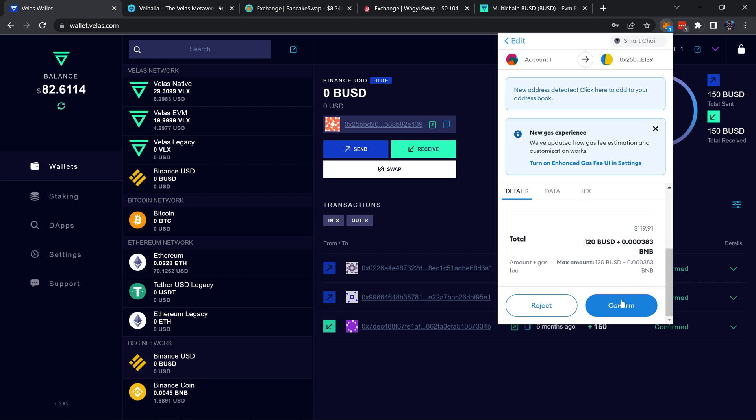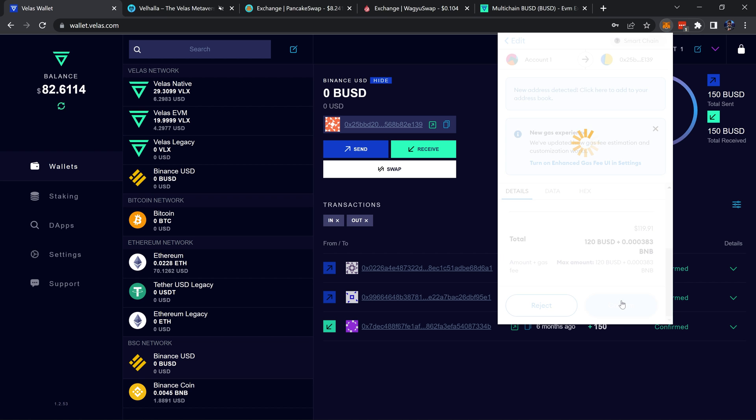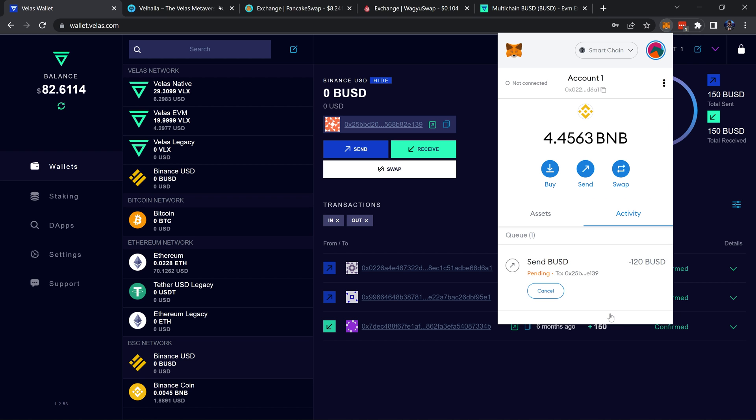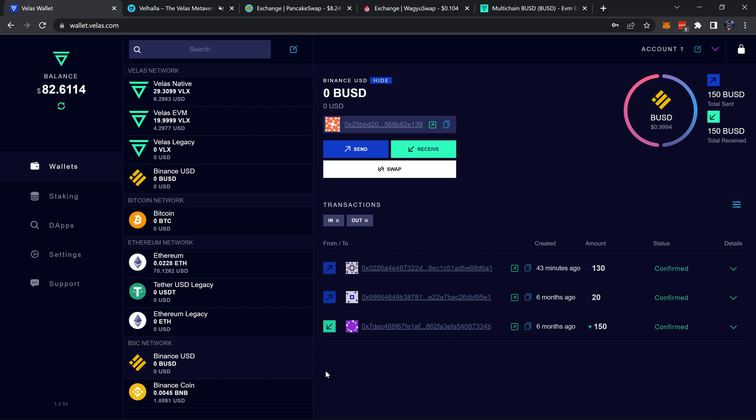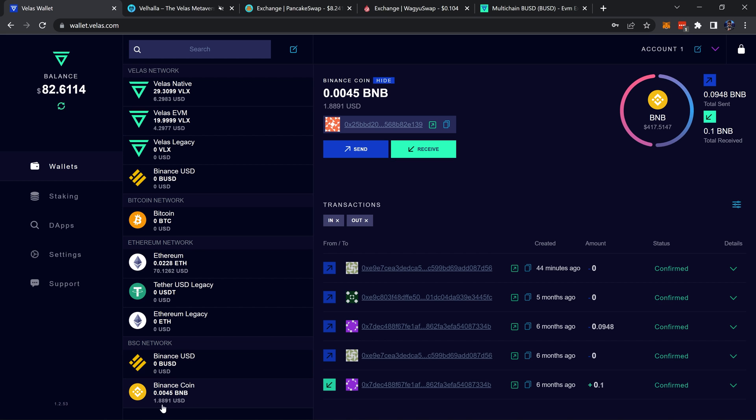Go ahead and confirm, and that is being sent off. Also make sure to have some BNB in your BNB address here. As you can see I have 0.0045. You don't need much, you just need a very small amount.